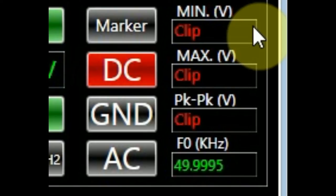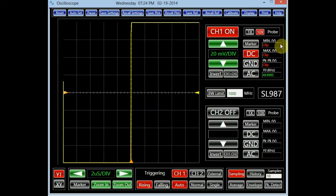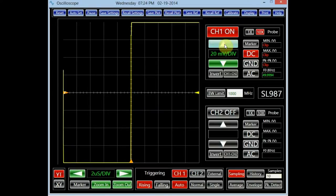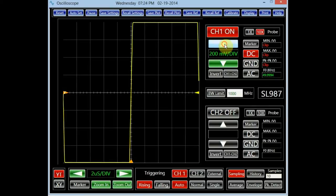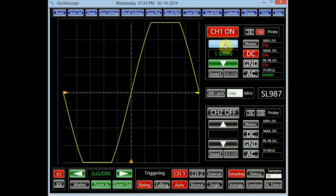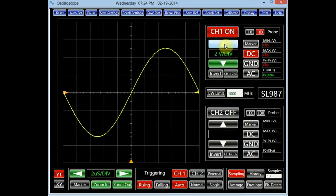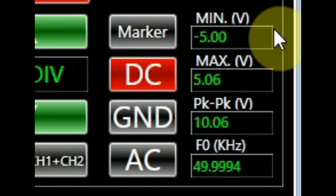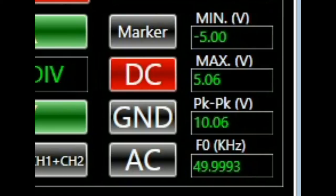When clipping occurs, the data is no longer valid. The data information panel highlights this condition in red. Once the voltage setting is adjusted for channel 1 such that clipping does not occur, the maximum voltage of the signal, its minimum, its peak-to-peak value, and its frequency are accurately displayed in the corresponding panels.